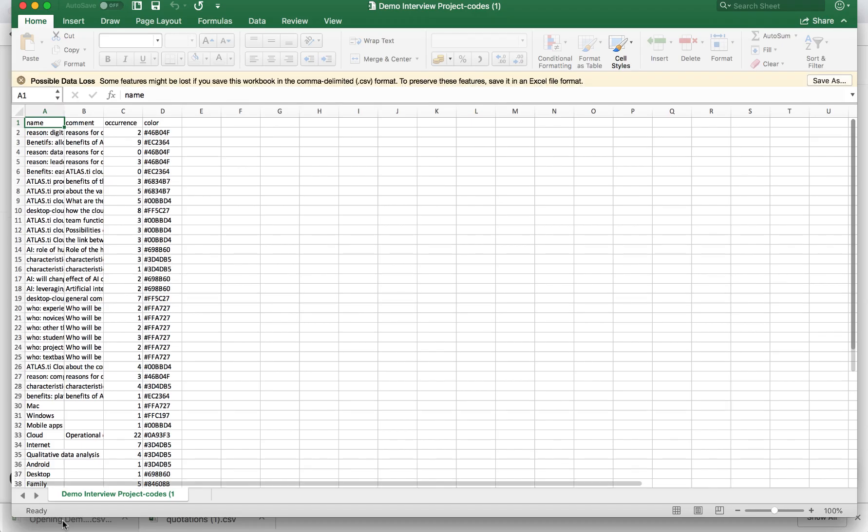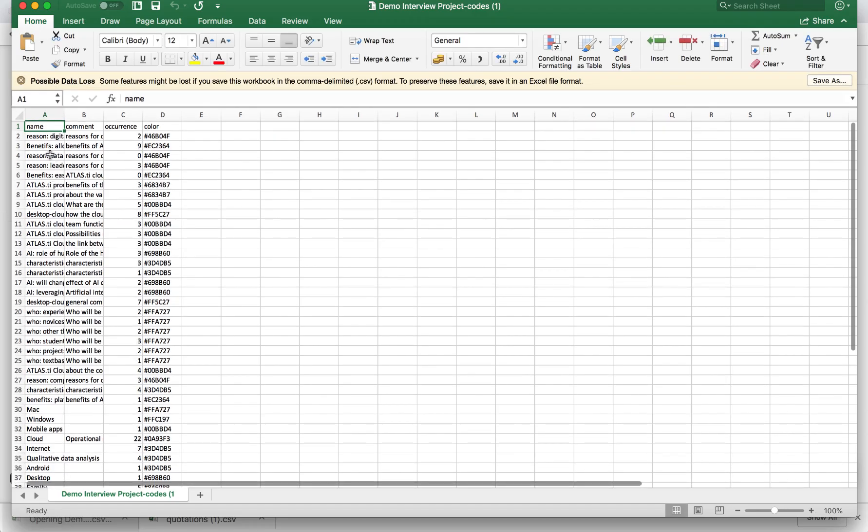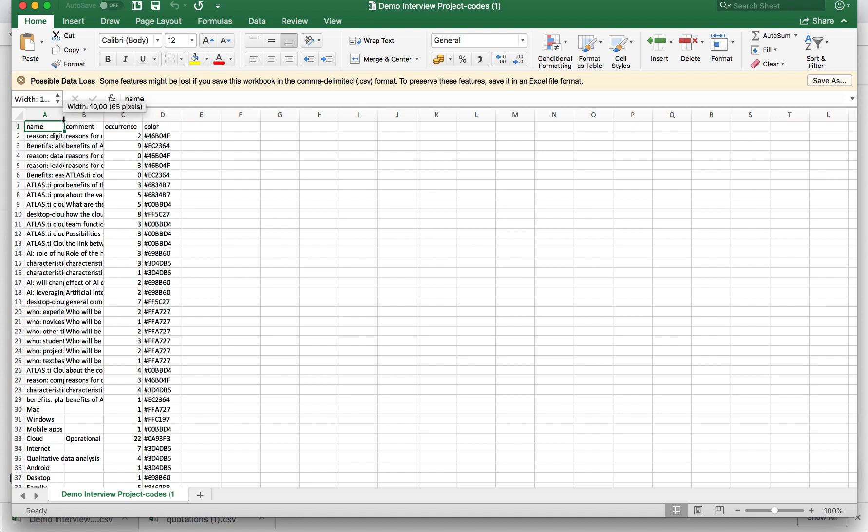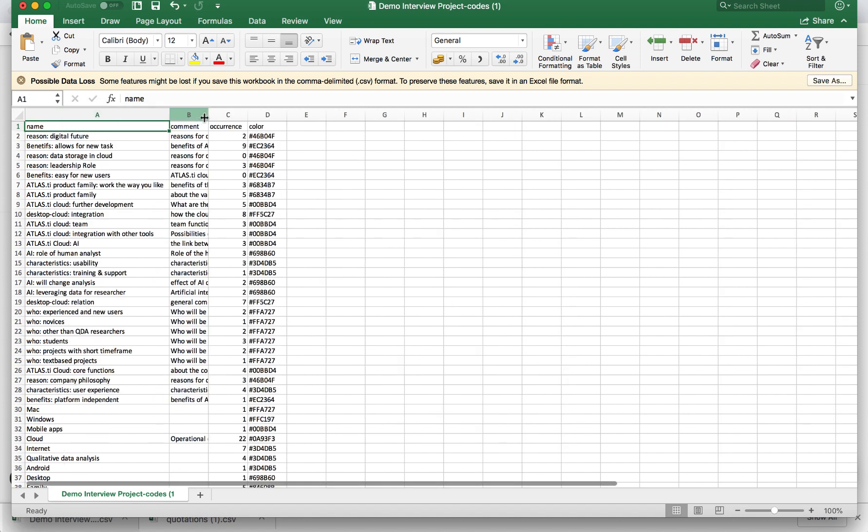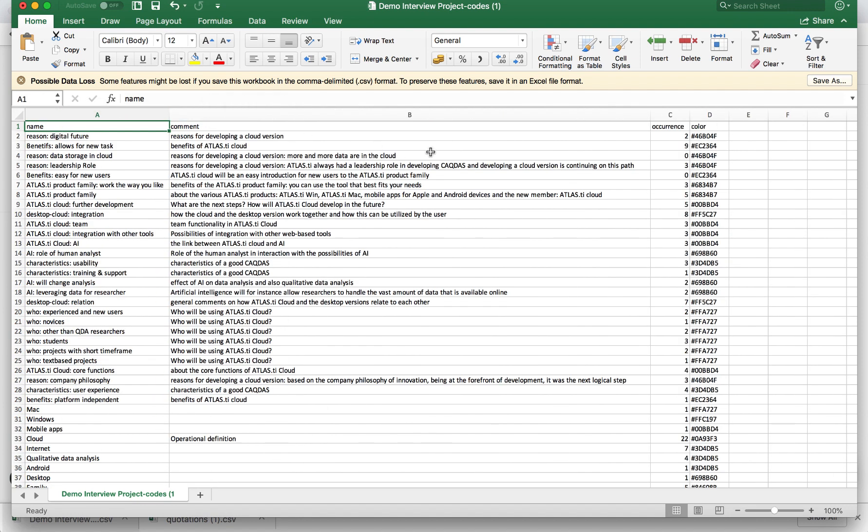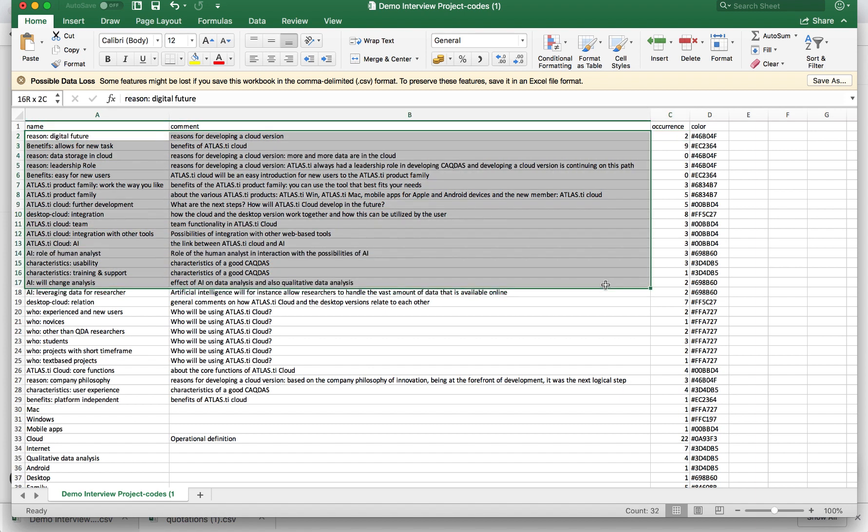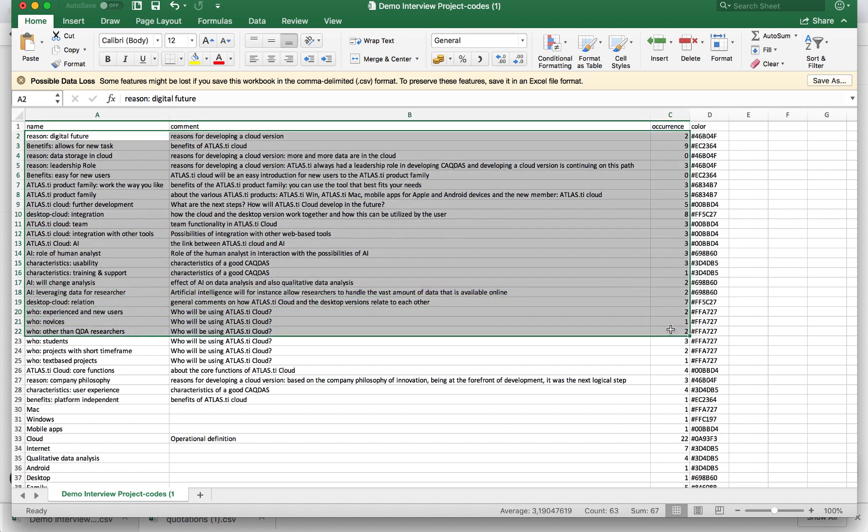So now we have our list of codes in an Excel file, so we can see the code names, their comments, and how many times they occur. So from here, let's say, I also want to show the code frequencies from my project.